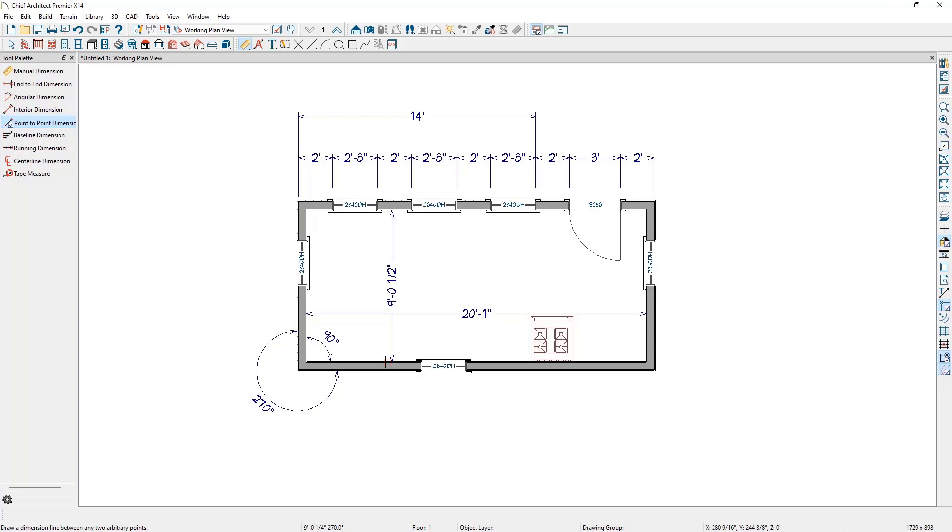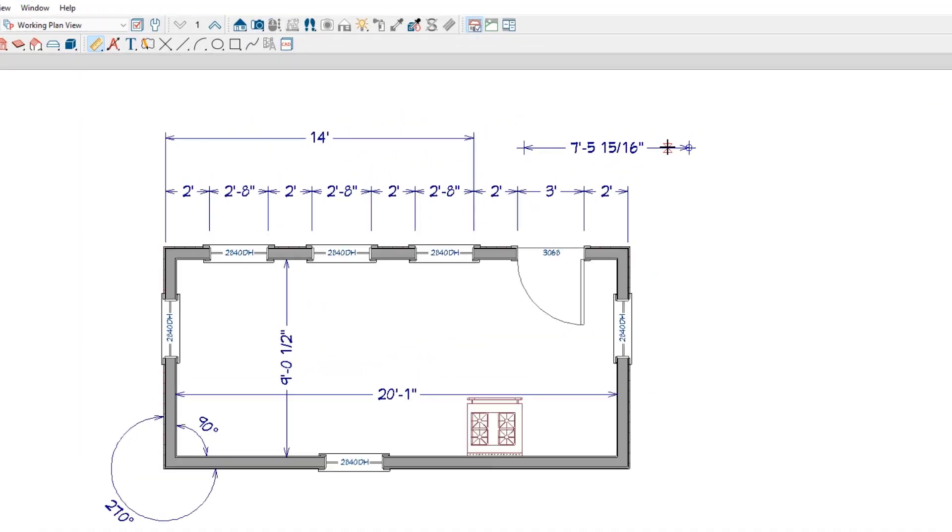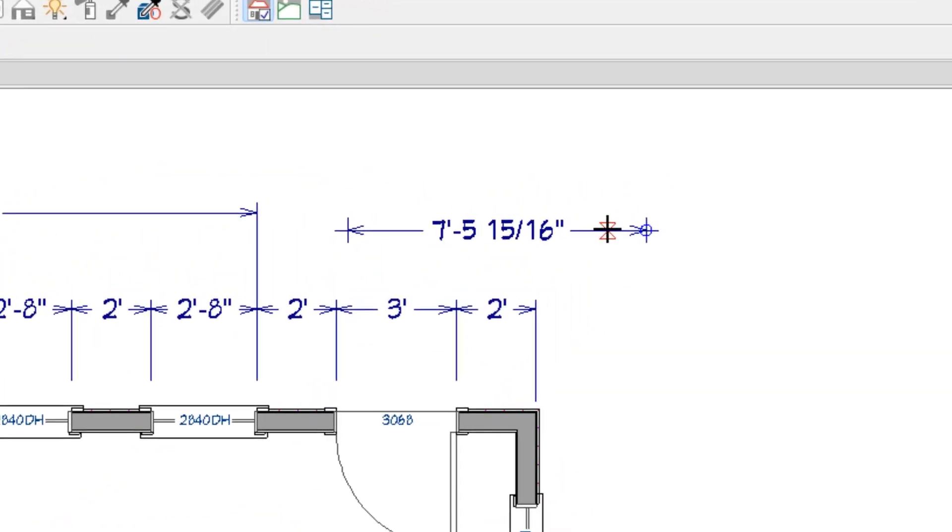We can also use this tool where there are no objects to snap to. Click and drag a line out away from the plan. Notice that this dimension tool will create its own points to snap to. We can see the point markers at each end of the dimension line.